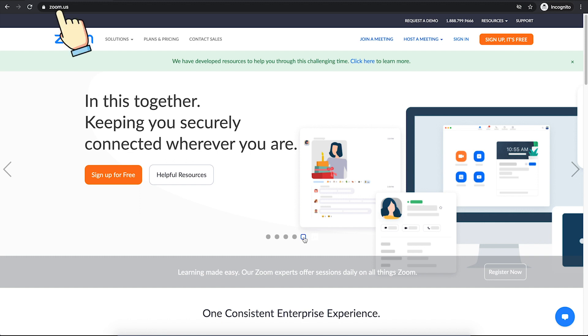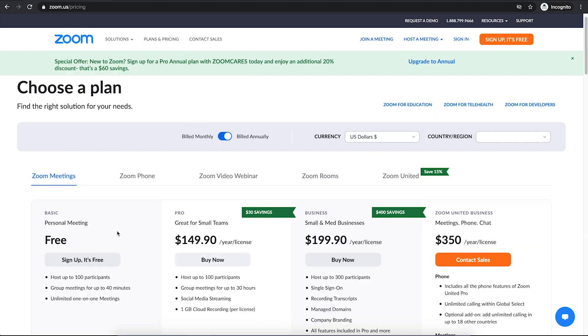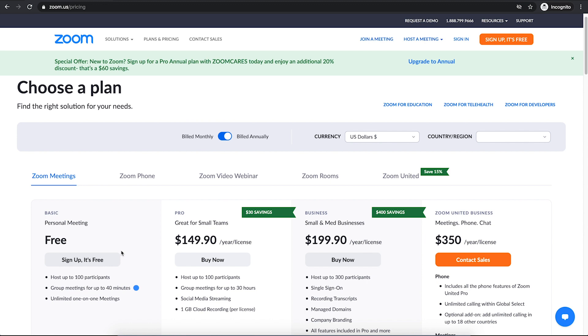So here we are on Zoom's website. We are going to use Zoom's free version, so let's check plans and pricing first. The free version allows you to host a meeting up to 100 participants. You can have group meetings for up to 40 minutes and unlimited one-to-one meetings as well. You can also choose one of these plans.